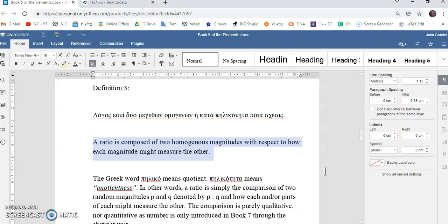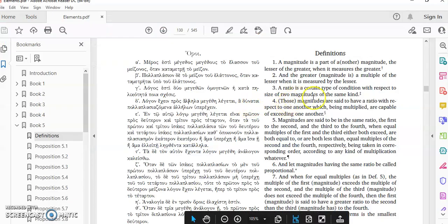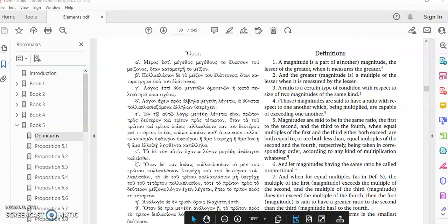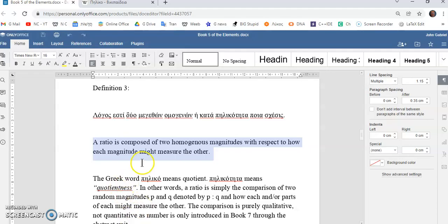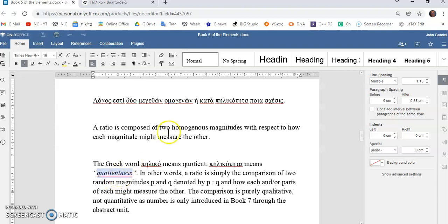So it's not true that what Thomas Heath wrote here is that a ratio is a certain quotientness. Now what is quotient? There isn't such a word as quotientness, but this is the closest interpretation I can get to the Greek word pilikotita.